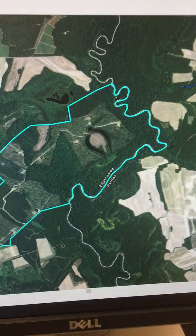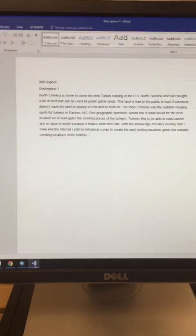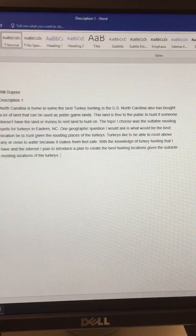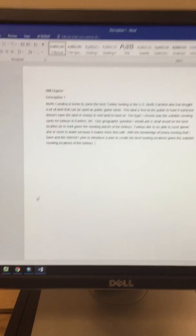North Carolina is home to some of the best turkey hunting in the United States. North Carolina has bought a lot of land that can be used as public game lands. Public game lands is something where the public can hunt — if you don't own your own land or know someone, you can rent it from them.